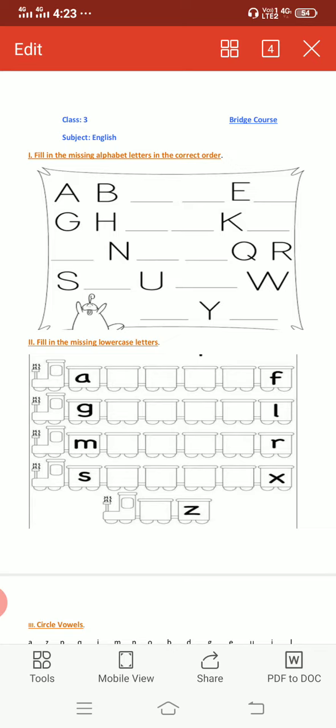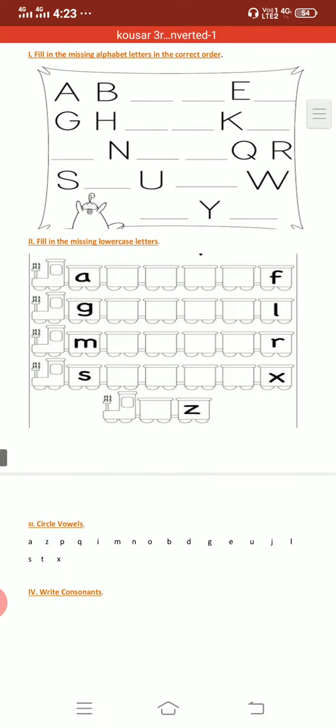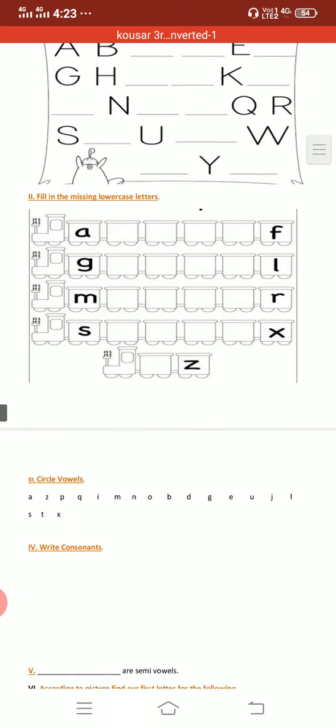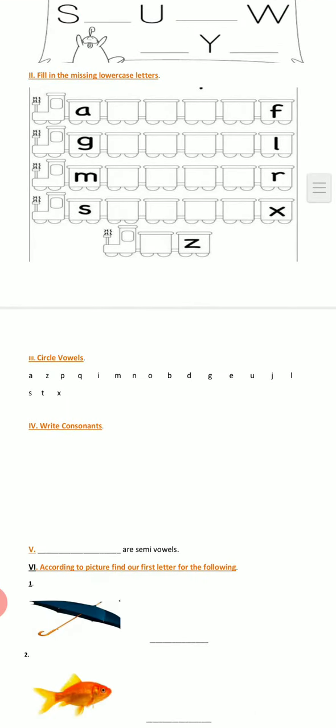You have to write capital letters which are missing here. Second one: fill in the missing lowercase letters. Here you have to write small letters which are missing.